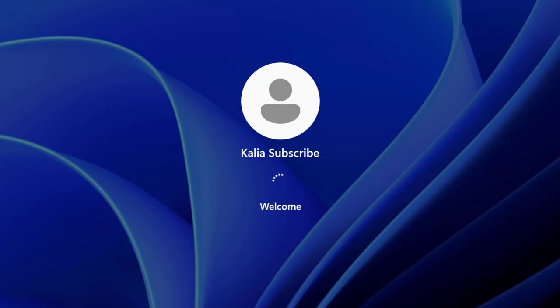That's it guys. I hope this tutorial is definitely helpful. Give me a like and subscribe. Thanks for watching my video.